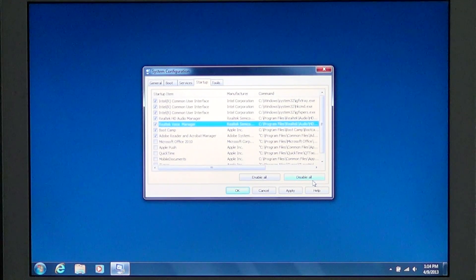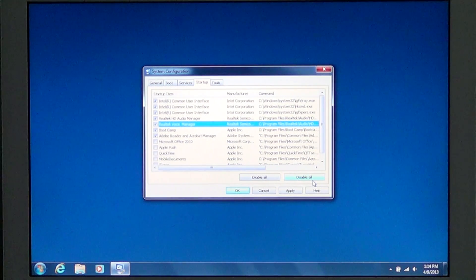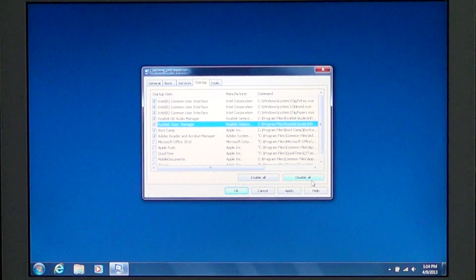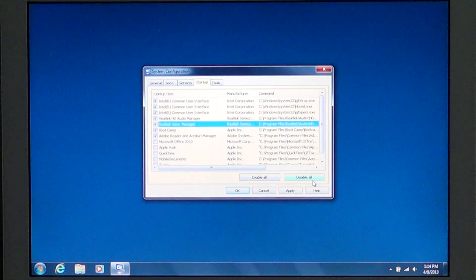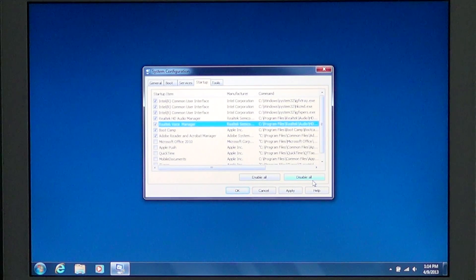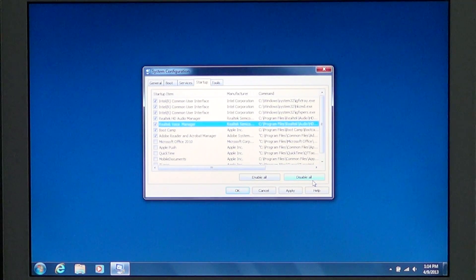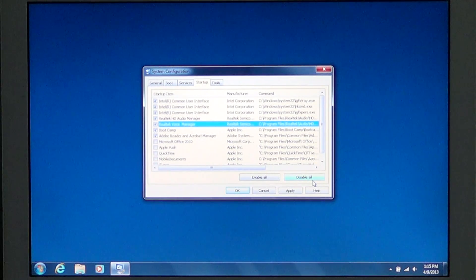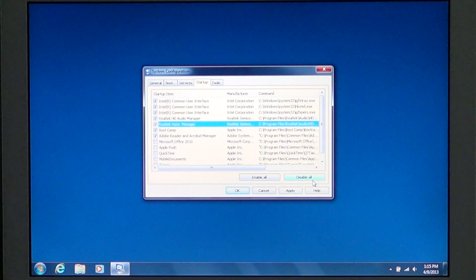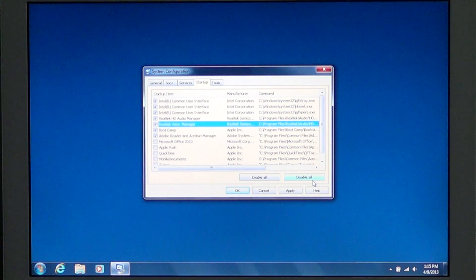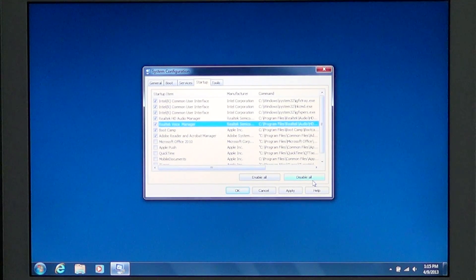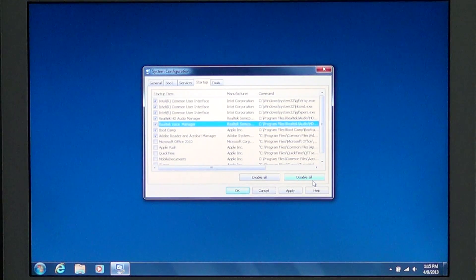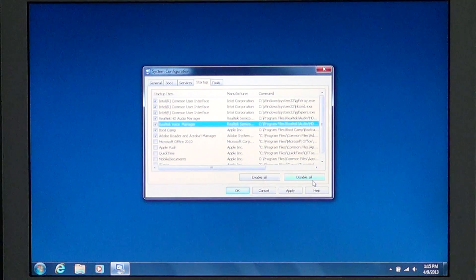There are some computer errors at startup that are fixed by this Startup tab in MS Microsoft Configuration. And I've actually encountered as a tech guy many situations where error messages at the startup were removed by just taking out a few check marks here.